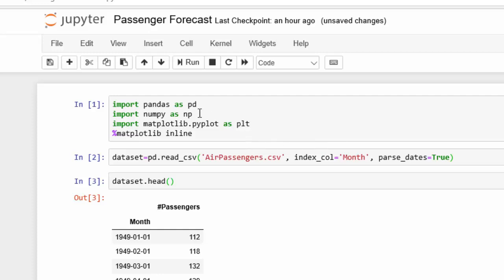I'm going to load in my dependencies, which are pandas, numpy, and matplotlib, and import those in. And then once I have that, I'm going to read in the CSV that has our airline passenger data.